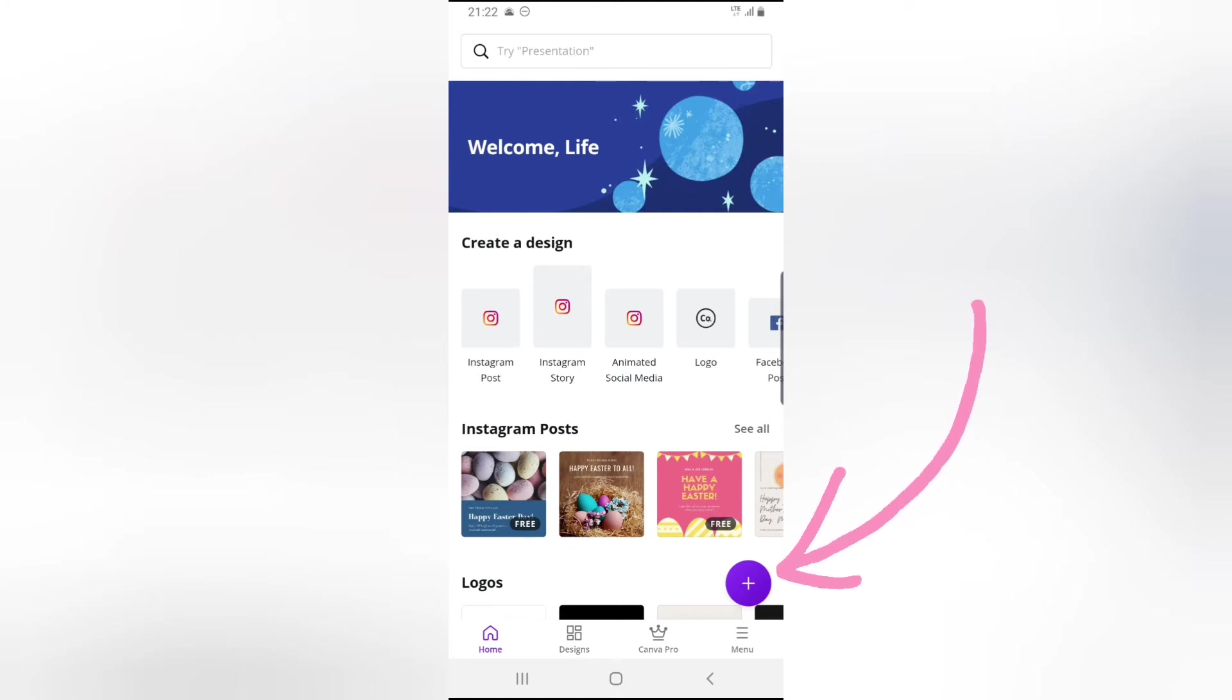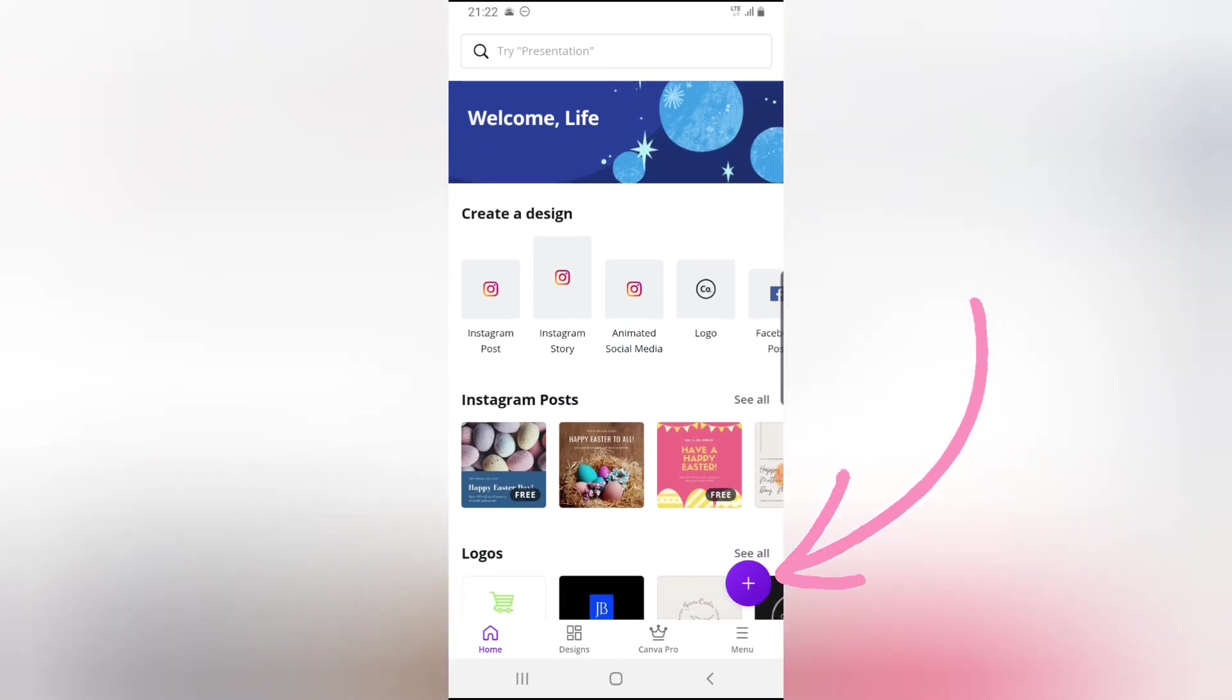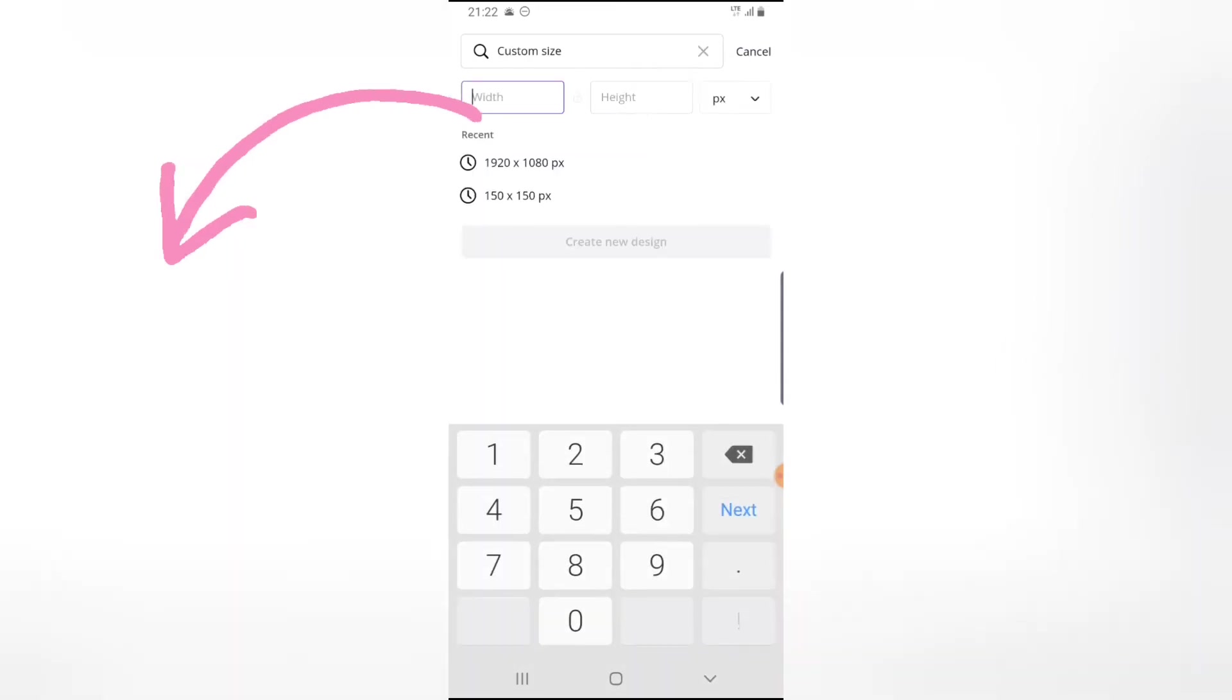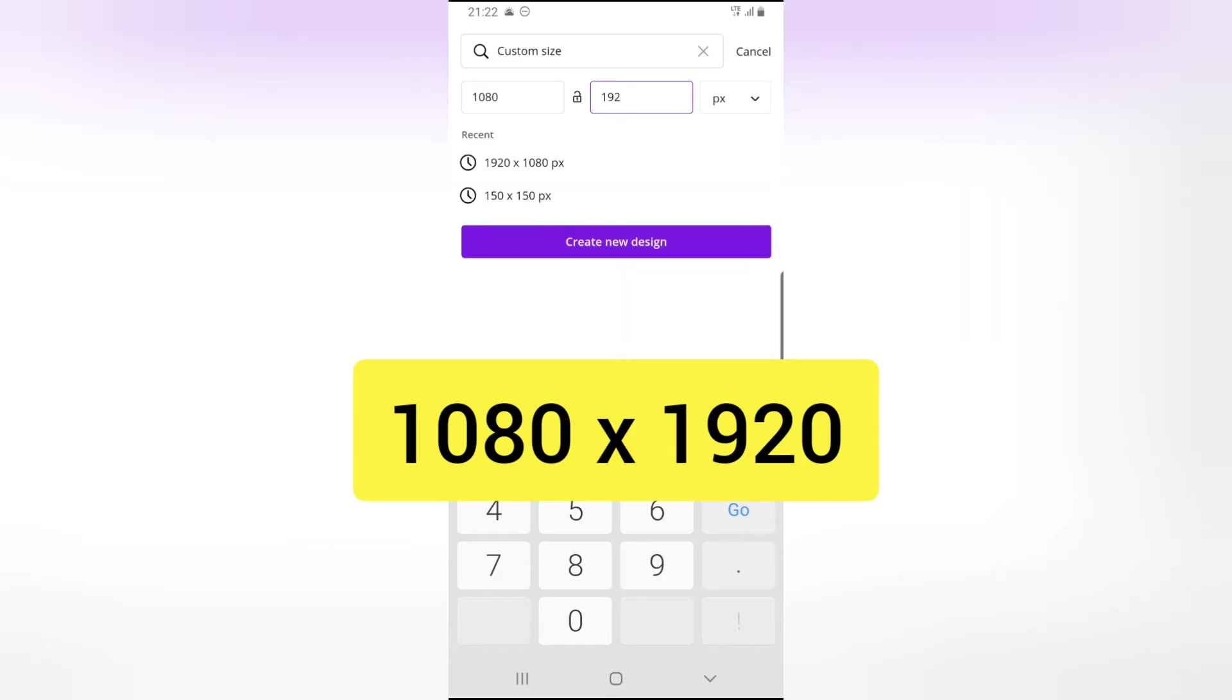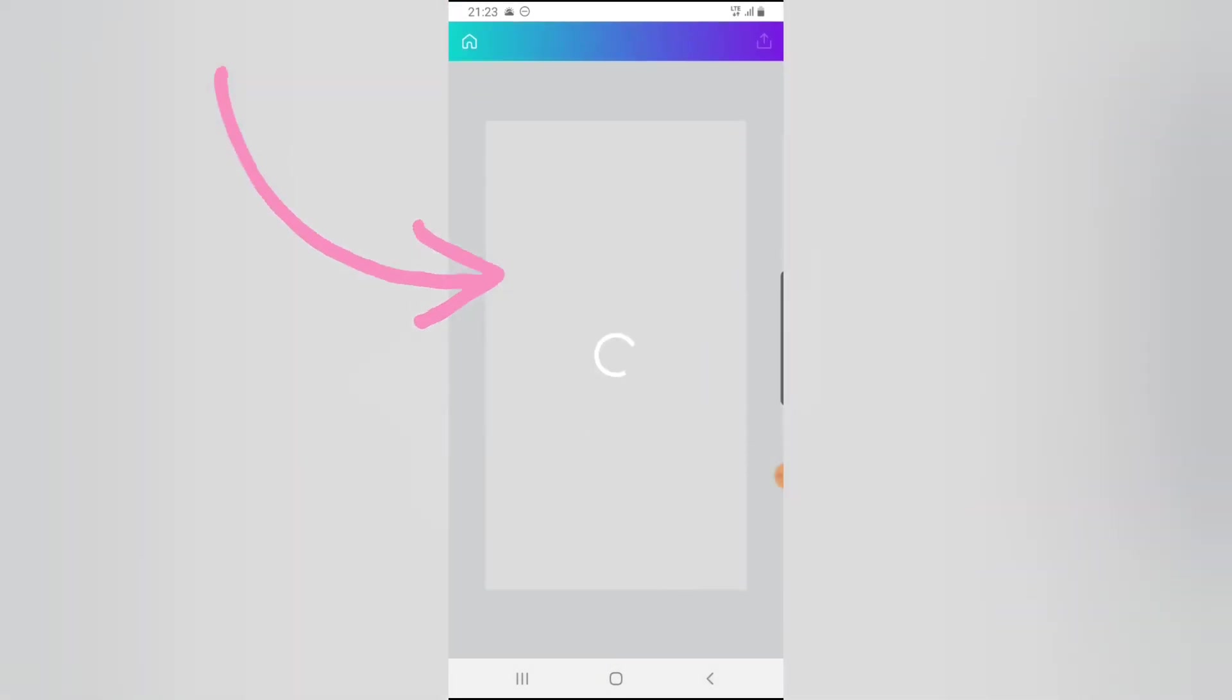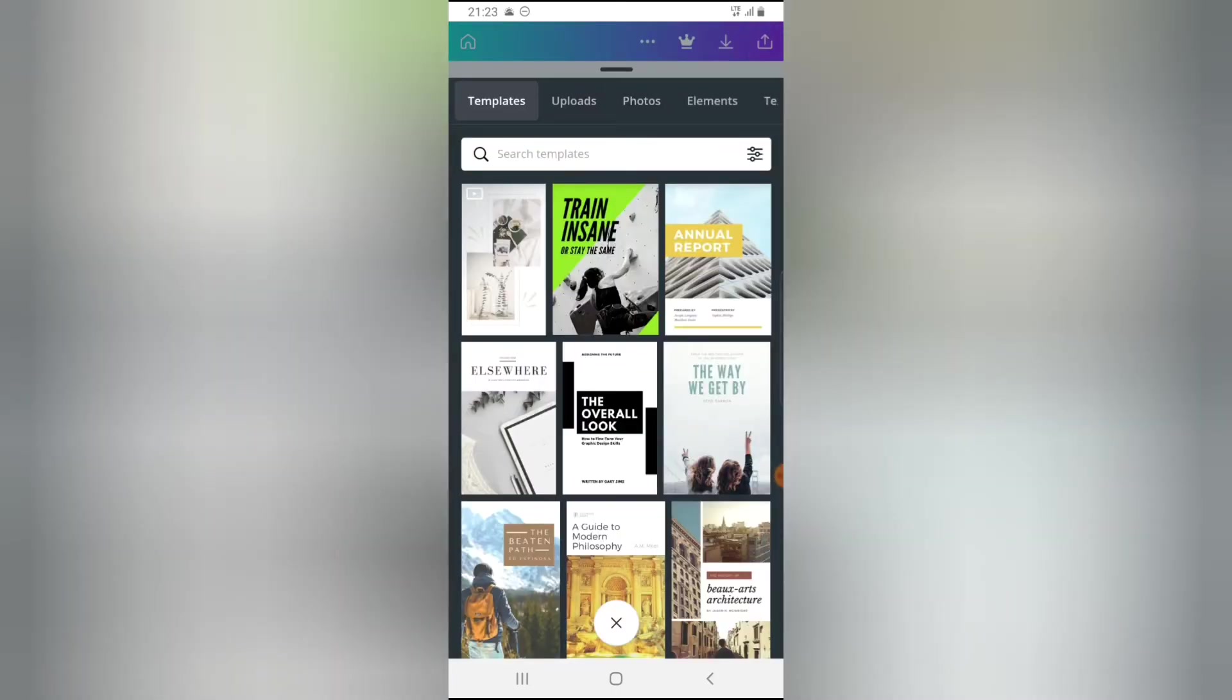I usually make use of story because it has the same height and width with the featured collection. But if you don't want to make use of the Instagram story, just click on this plus icon right there. And now click on custom size. I actually memorized this custom size. It's actually 1080 by 920 pixels. You can notice it's actually the same size with the Instagram story. So go ahead and click on create new design. Wait for it to load.